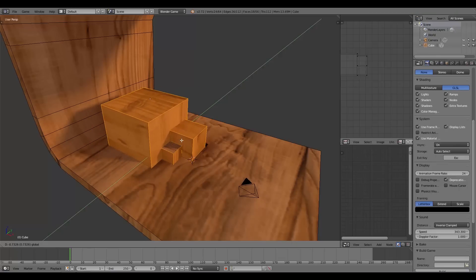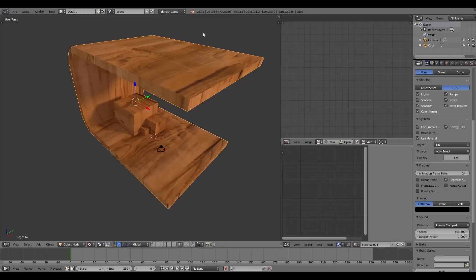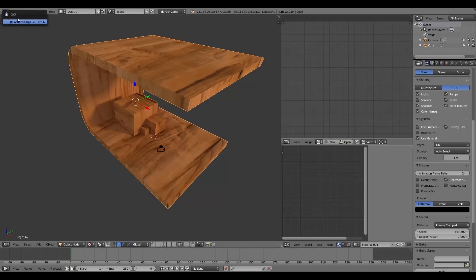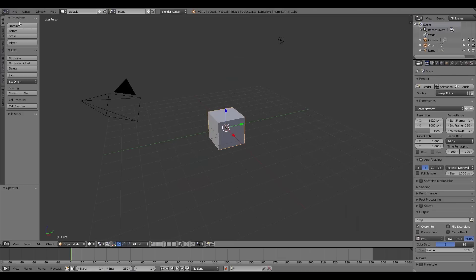This technique only works for objects that are going to be static and won't be moving around in your game. For this tutorial I'm going to be using Blender version 2.72 — any version higher than this should be fine as well. We'll go File > New to open up a new blend file.